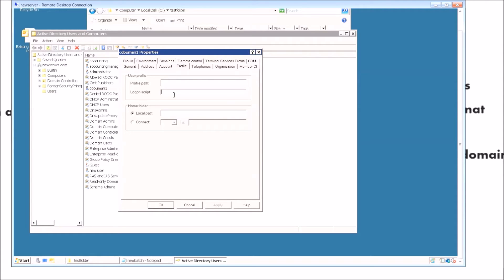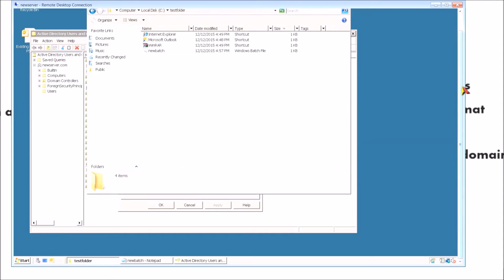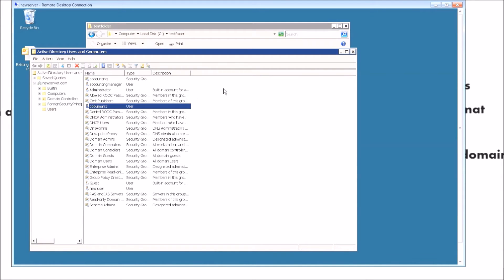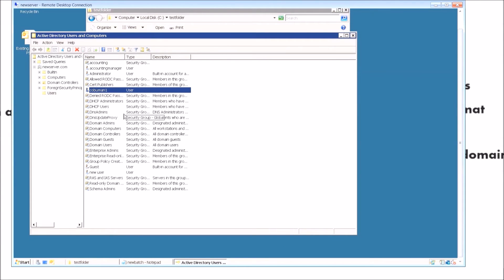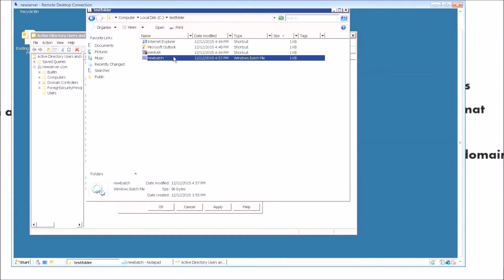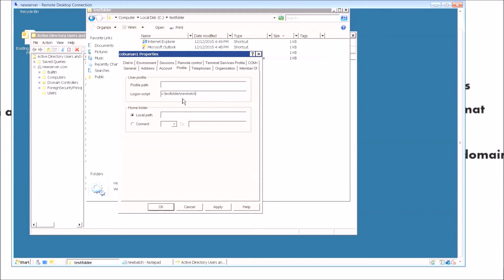In order to set up our post-logon batch script, we need to type in the name or path of the script we've created. Under 'Logon Script,' we're going to type in the location of our script — it could be on a network or anywhere, but in our case it's in the root of C within the test folder. Let me go back — the batch script is called 'new batch' and it's inside 'test folder,' so we type: C:\test\new batch.